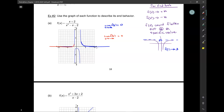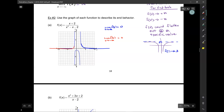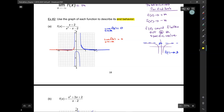Student question: if it was the limit of F of X as X approaches negative 1? If it said negative 1, that's not end behavior — we're not talking about end behavior then. When I ask for end behavior, that means as X approaches infinity, not X approaches 1. As X approaches negative 1, from one side the graph is going down, from another side it's going up — that would be a different type of problem.